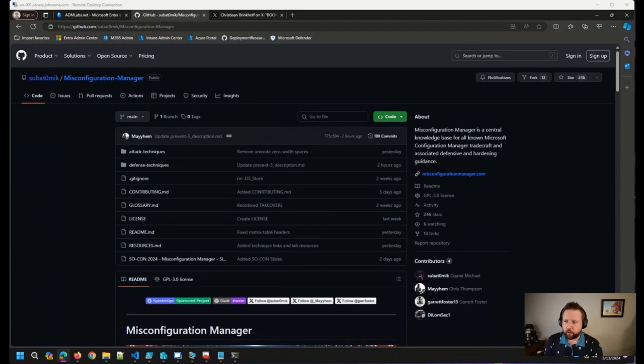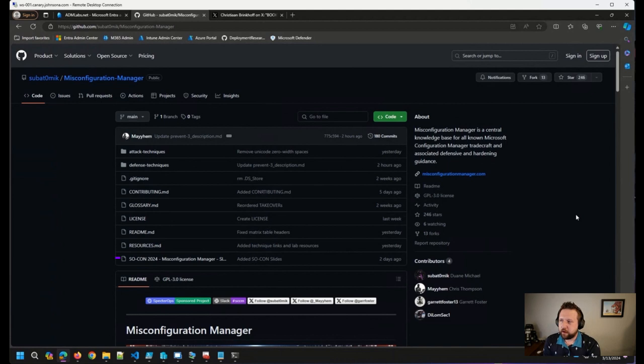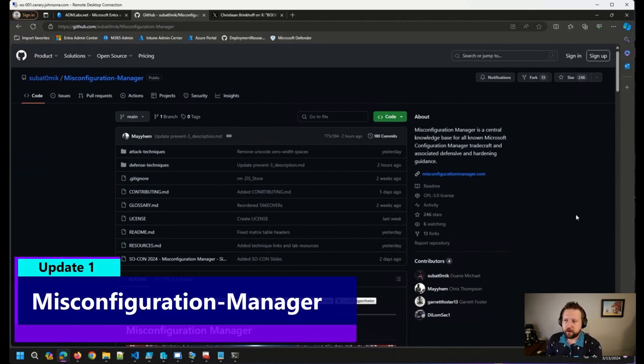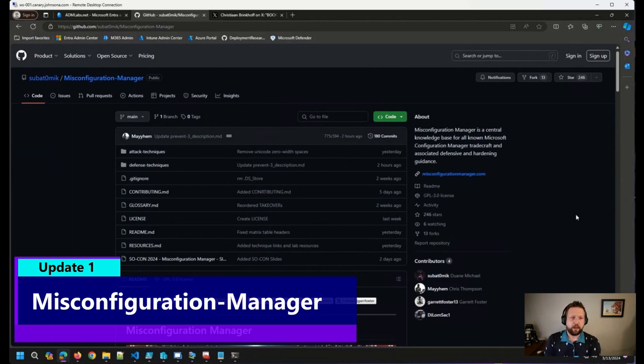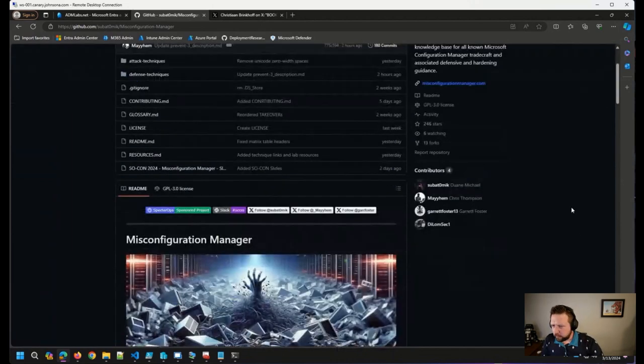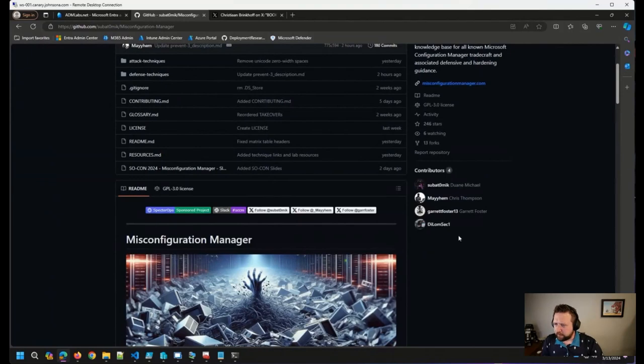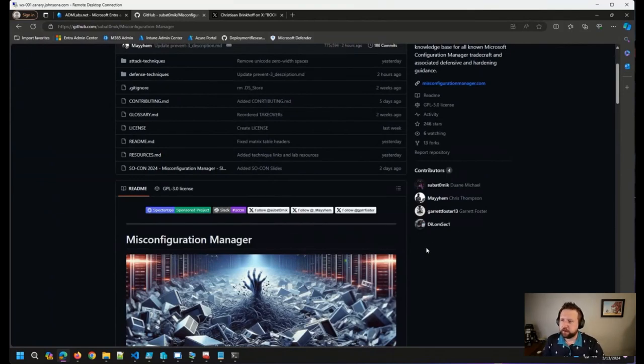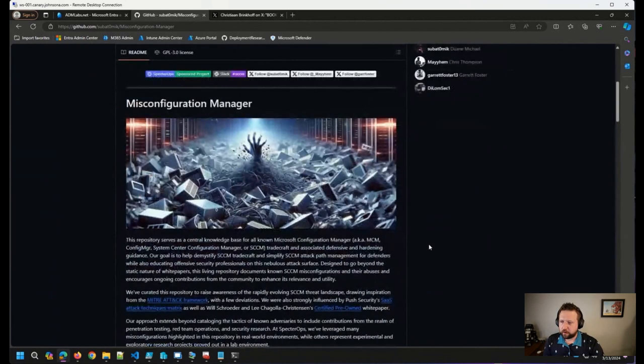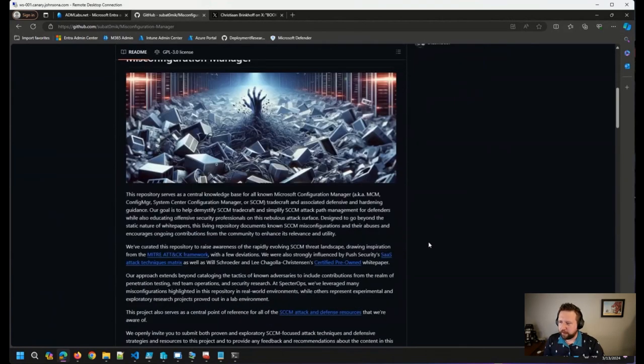So I thought a great place to start out today would be this GitHub repository, misconfiguration manager, that has gained a little bit of traffic over the last week or so. I'm still diving through this a little bit myself, but I think both of us are planning on giving this a serious look here in the coming days.